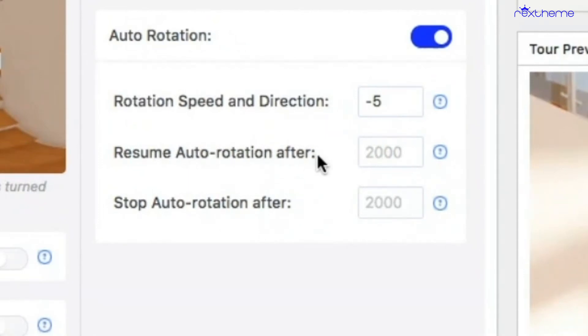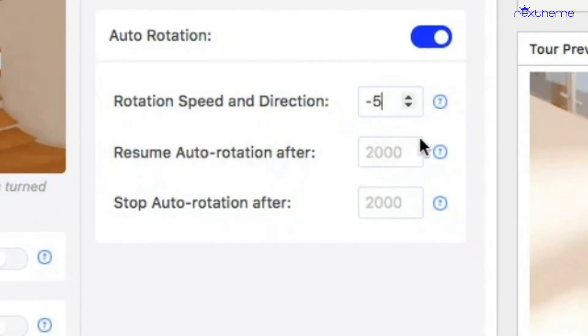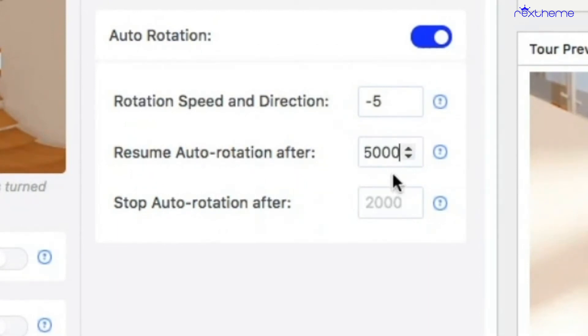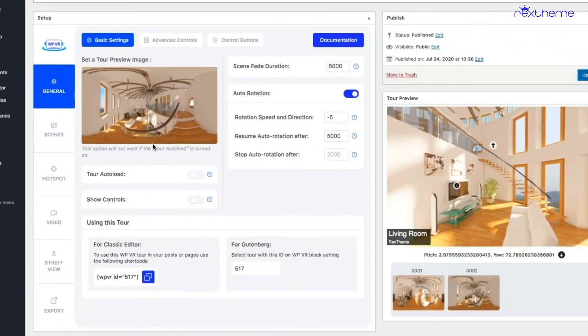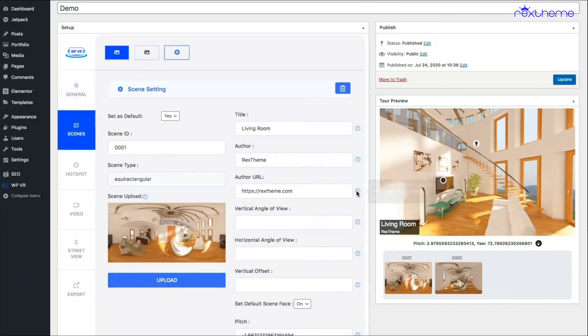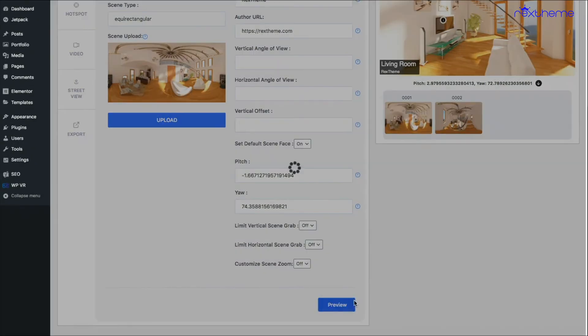Next comes resume auto rotation after. This is to set how long after you stop the rotation it will start rotating again. I used a value of minus five and I'm giving here 5000 again. This is in milliseconds, so you have to input values in thousands to indicate seconds. Now if I preview the tour...